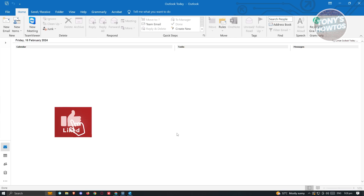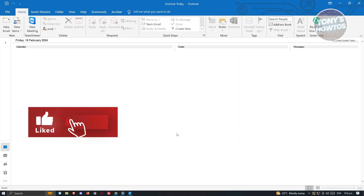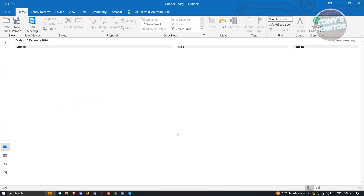Hey guys, welcome back to Tony's Outdoors. In this video, I'll be showing you how to add Gmail to Outlook using IMAP and POP3. This is going to be a beginner's tutorial, so we'll make things a lot simpler than usual.